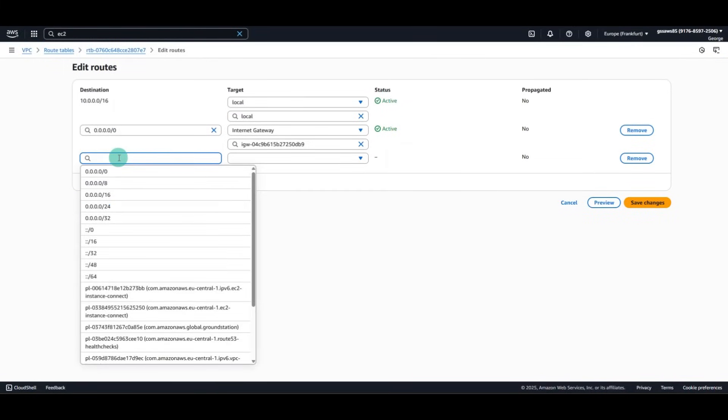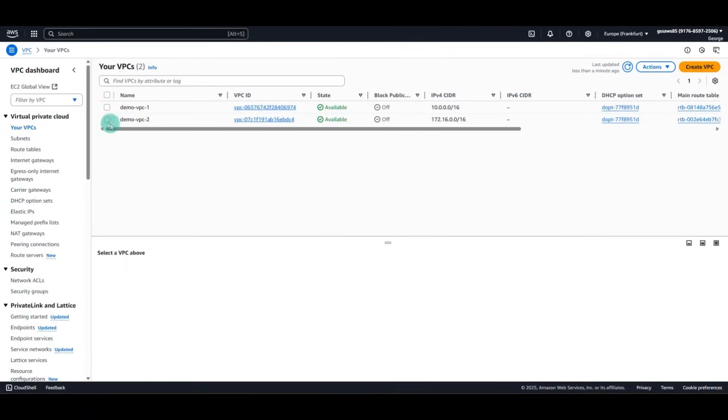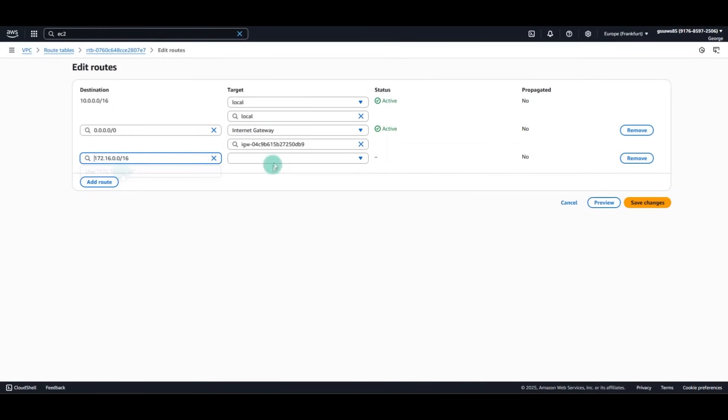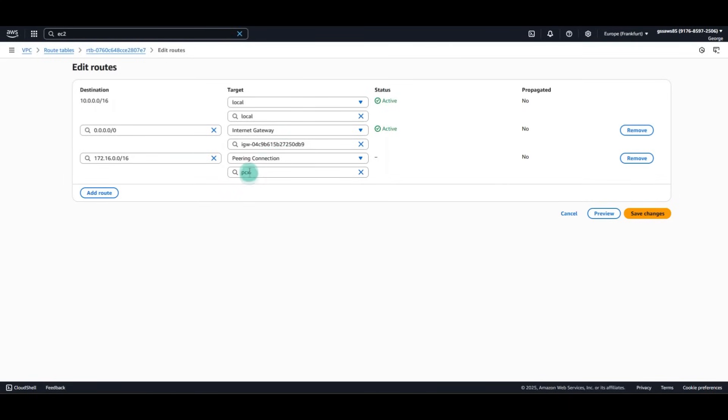And we will put the CIDR of the second VPC. Remember, this is the route that belongs to the first VPC. And we will put the CIDR of the second VPC. And as a target, we will select the peering connection.